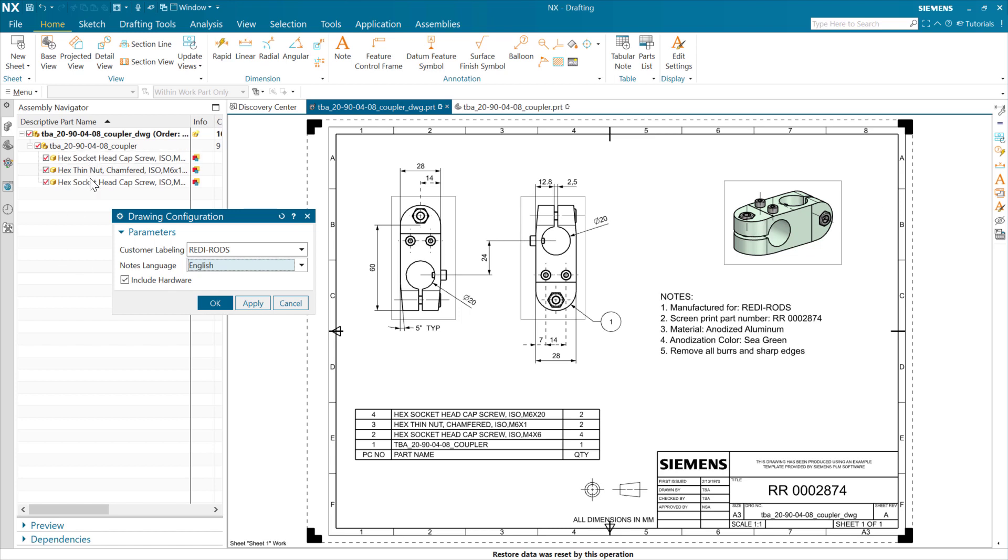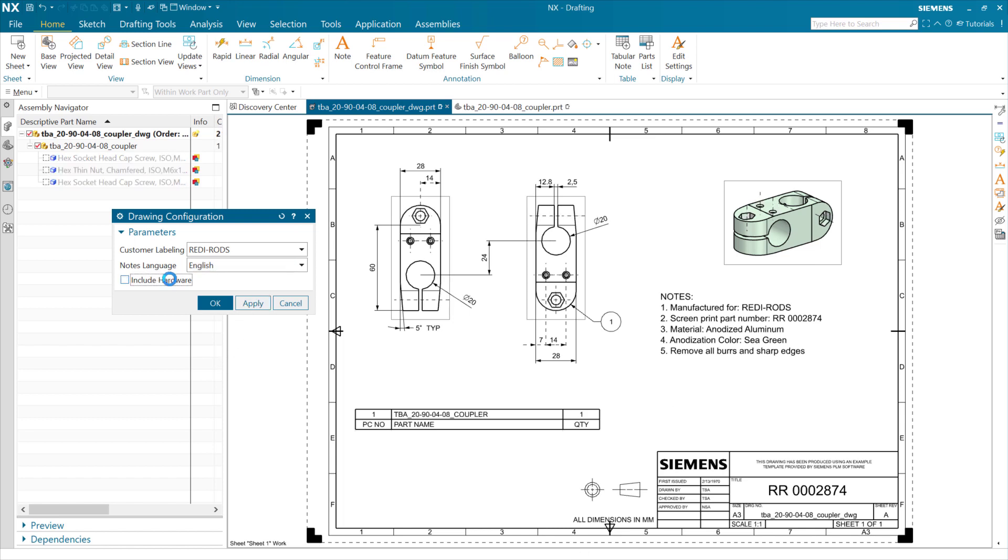And as we uncheck this here, we'll see those hardware bits disappear from the views. Actually, we're going to see them suppressed up here in the assembly navigator. It'll remove it from the parts list. We'll remove those from the views, and we'll have a somewhat simplified drawing here. So we'll uncheck that. And again, we see all the hardware disappear. We get a cleaner view up here. And the parts list now is down to just the one part.